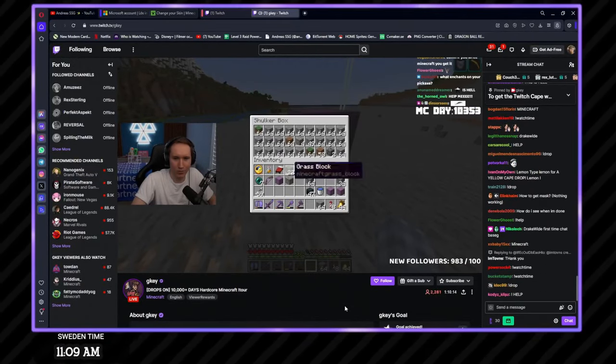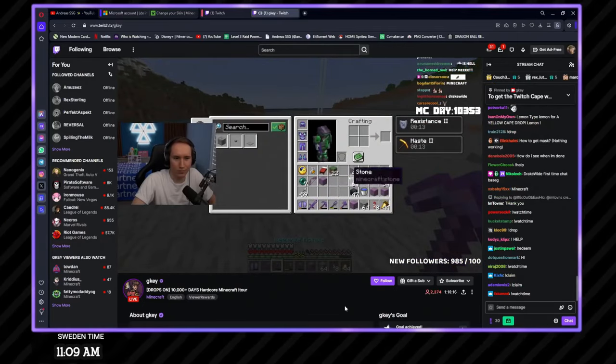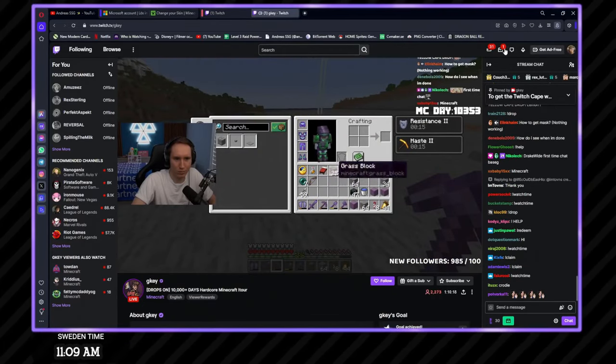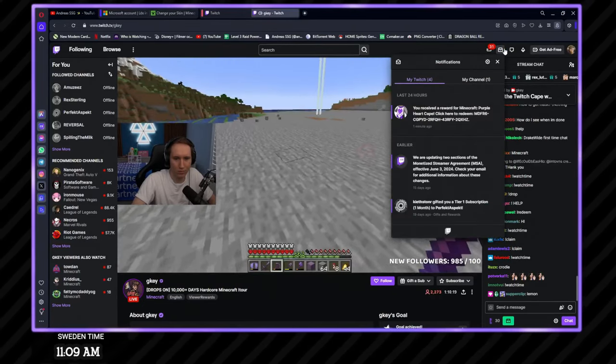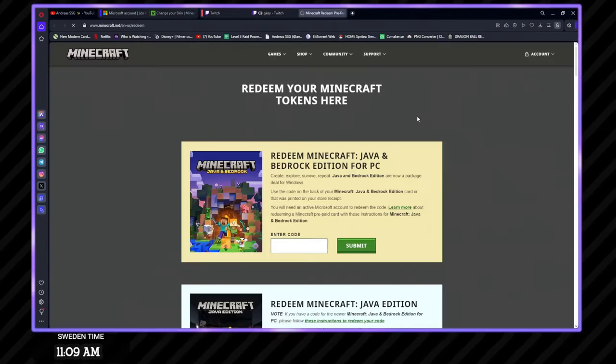Oh, is that the notification right there? Hold on. Is that it? Yep, there it is. Got the Twitch Cape.